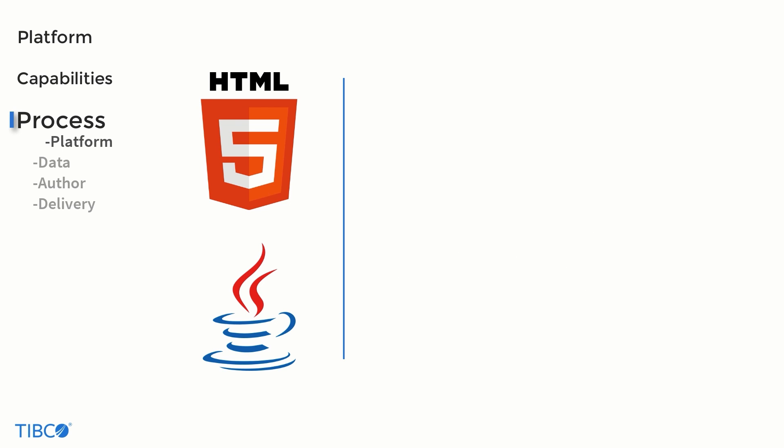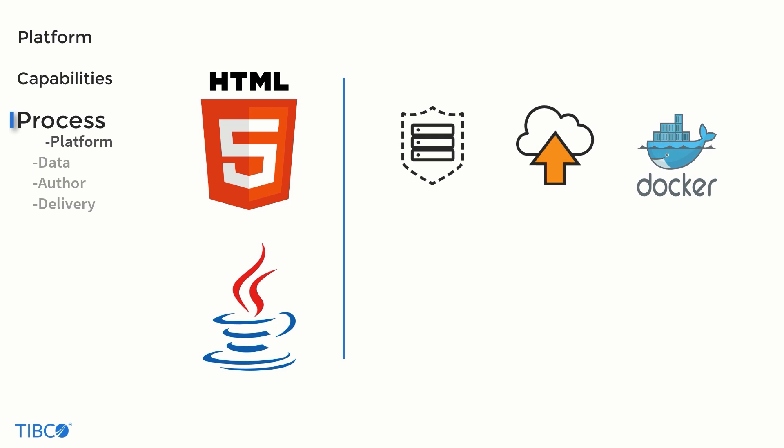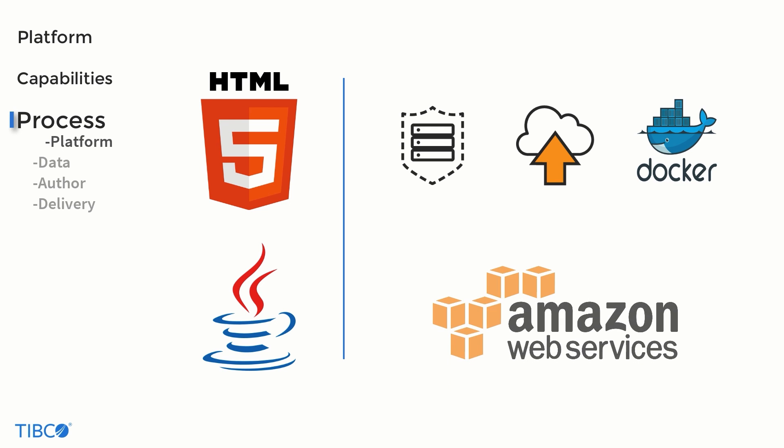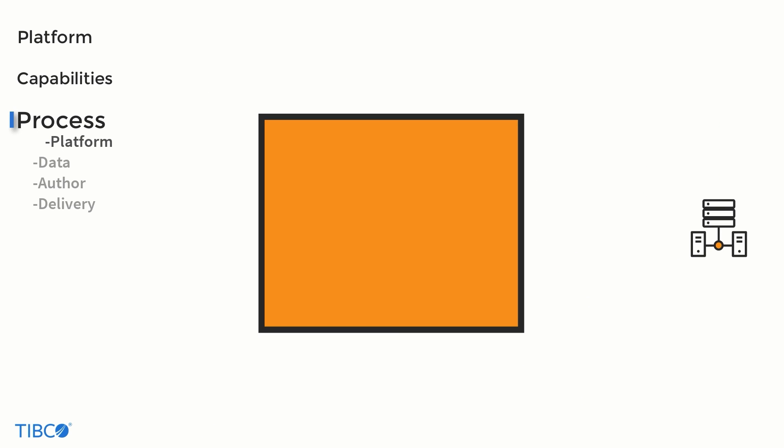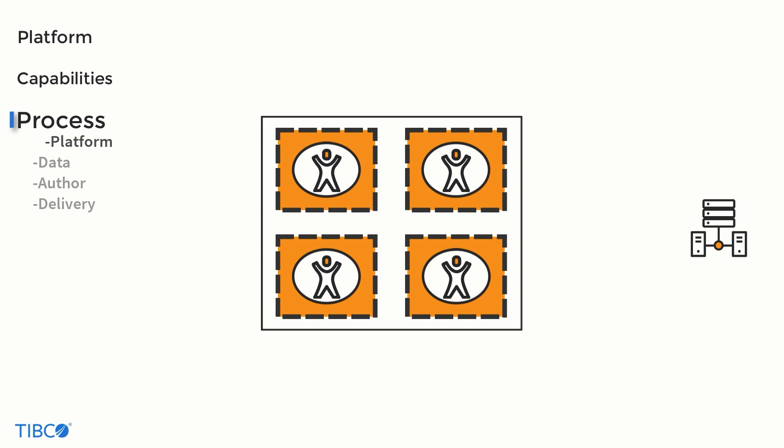JasperSoft can be deployed on-premise, in the cloud, in Docker containers, in addition to other options like AWS. It can also be set up as a multi-tenant environment.